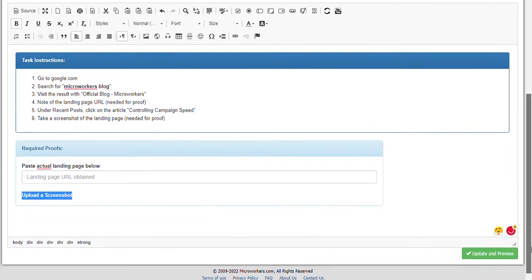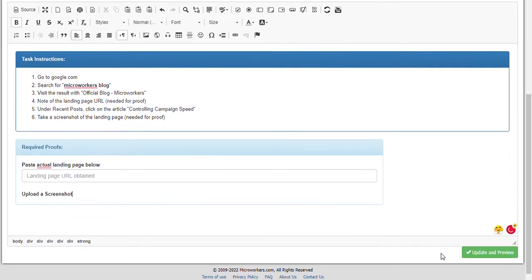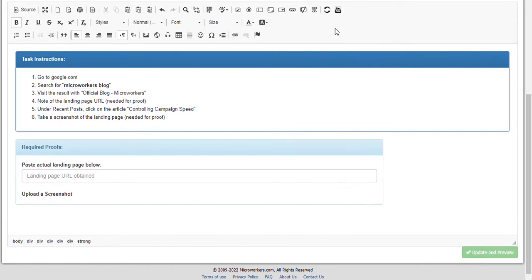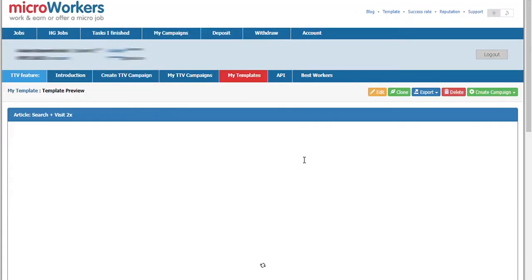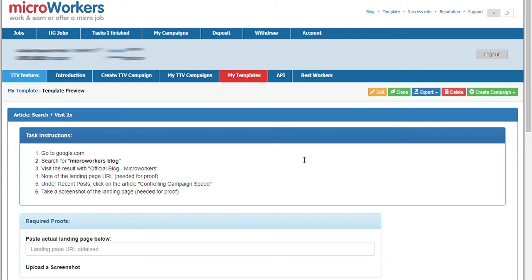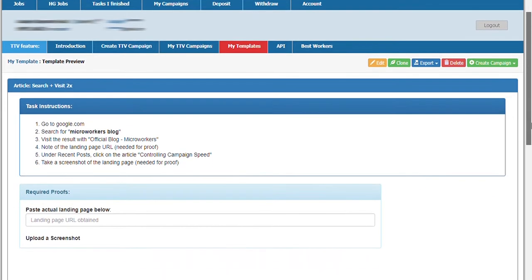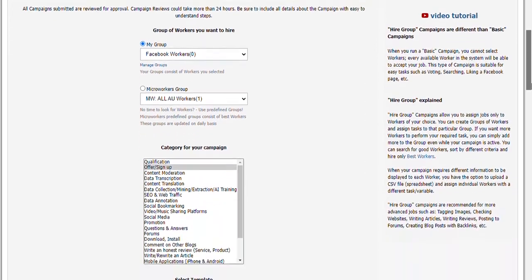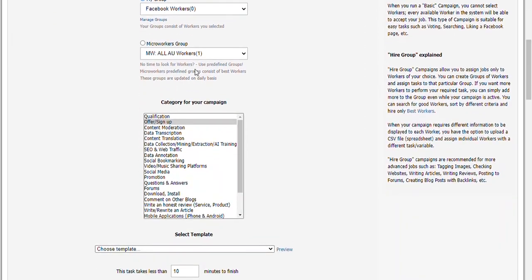Let's hit Save and Preview. Now, I am ready to create an HG campaign. Click on Create Campaign and select Hire Group. I choose my Coworkers Pre-Made Group to the MW International Workers. For the category, Search and Visit Tasks fall under SEO and Web Traffic.